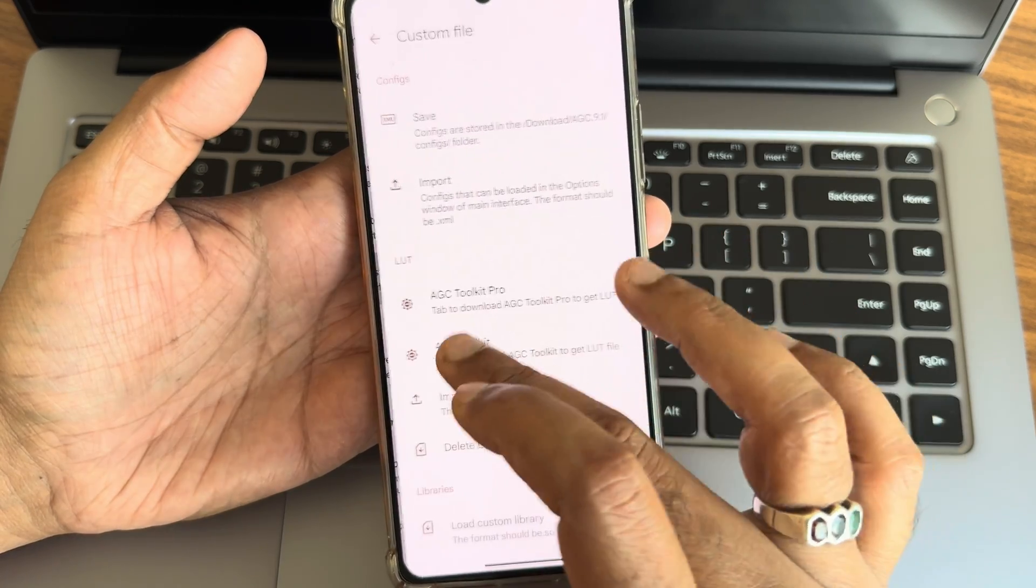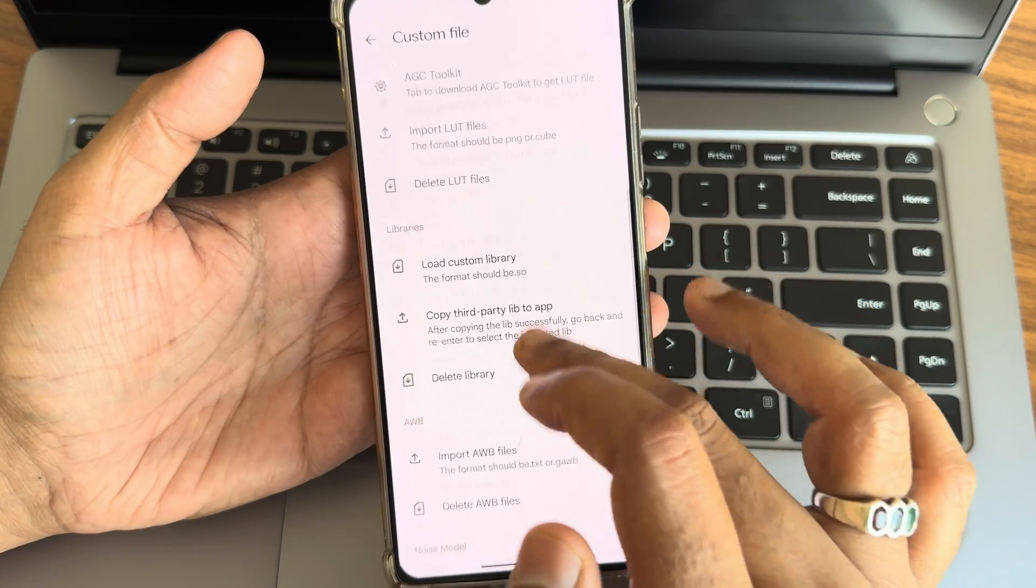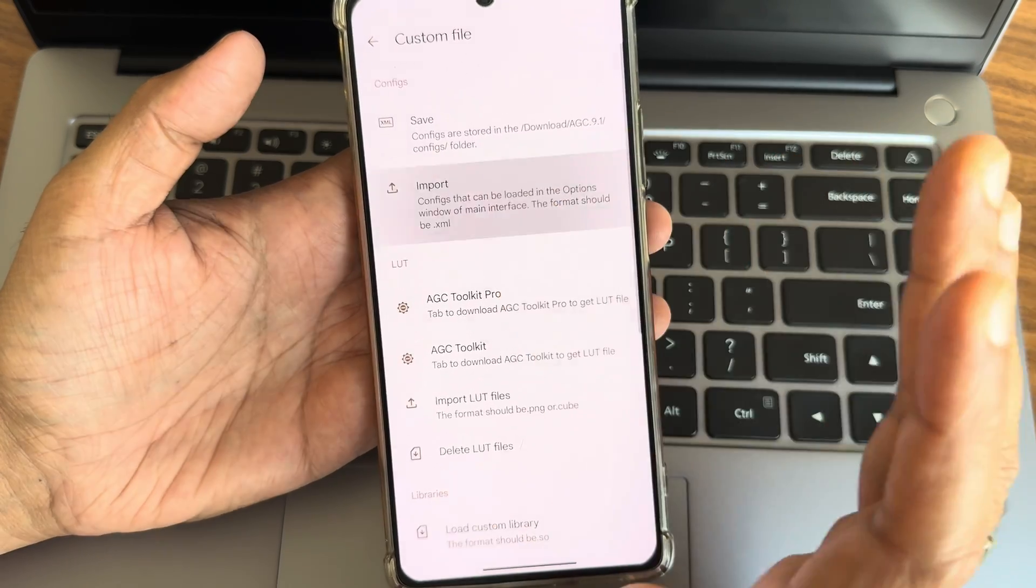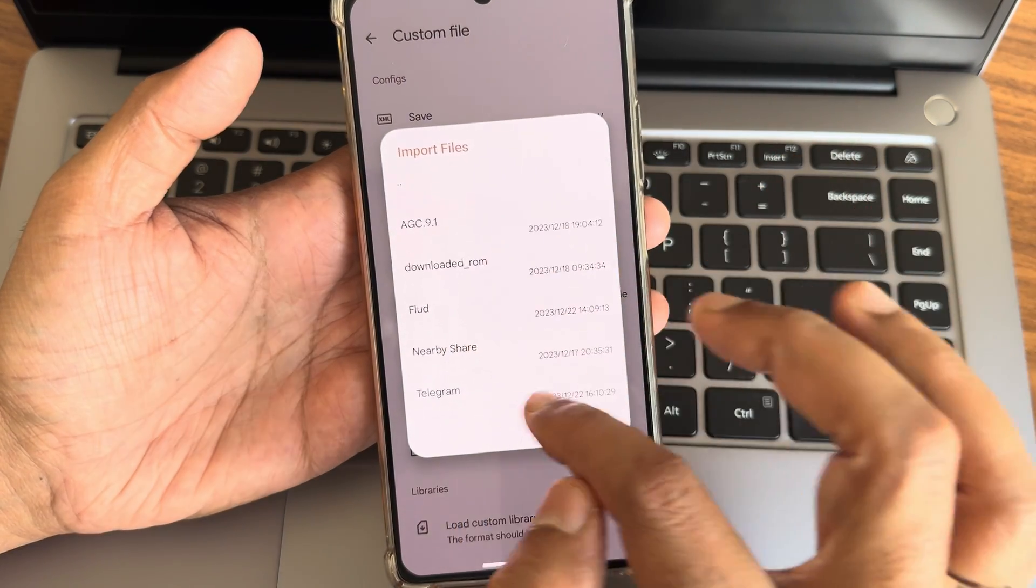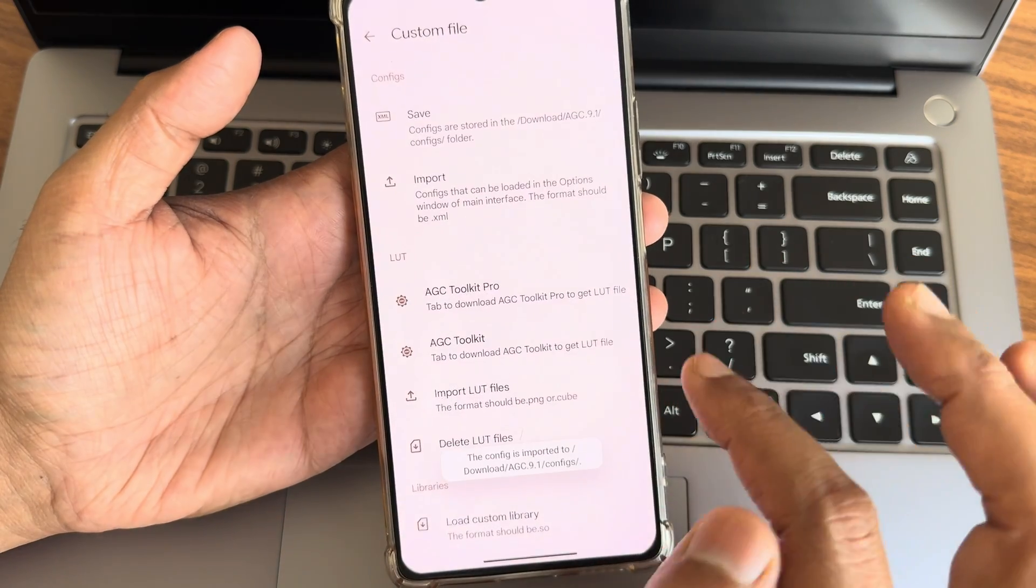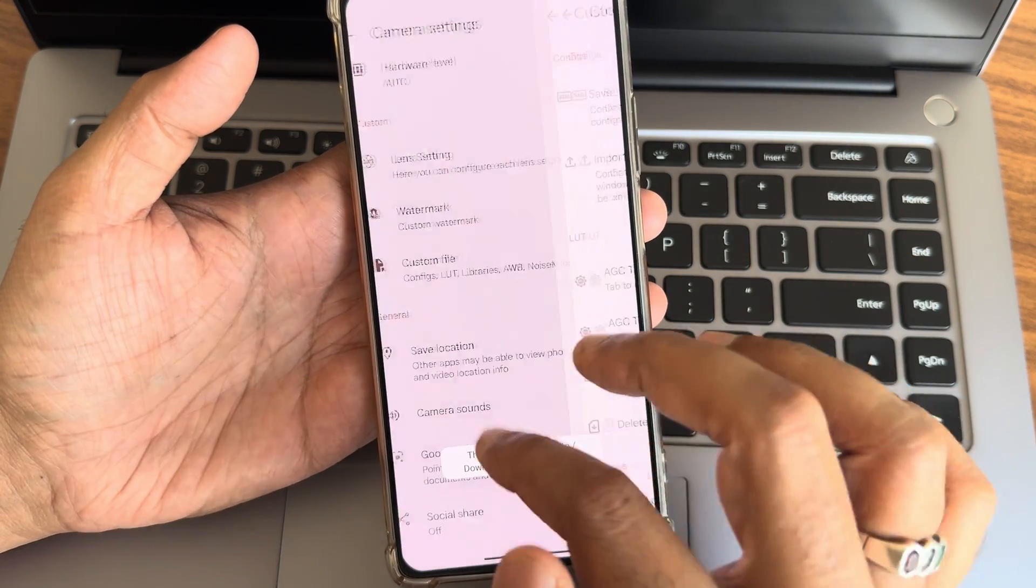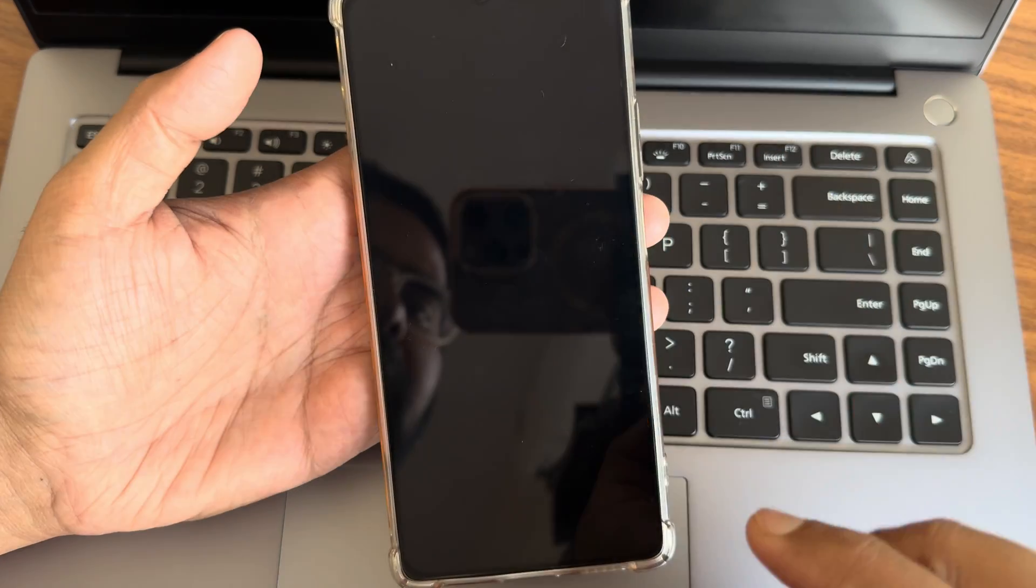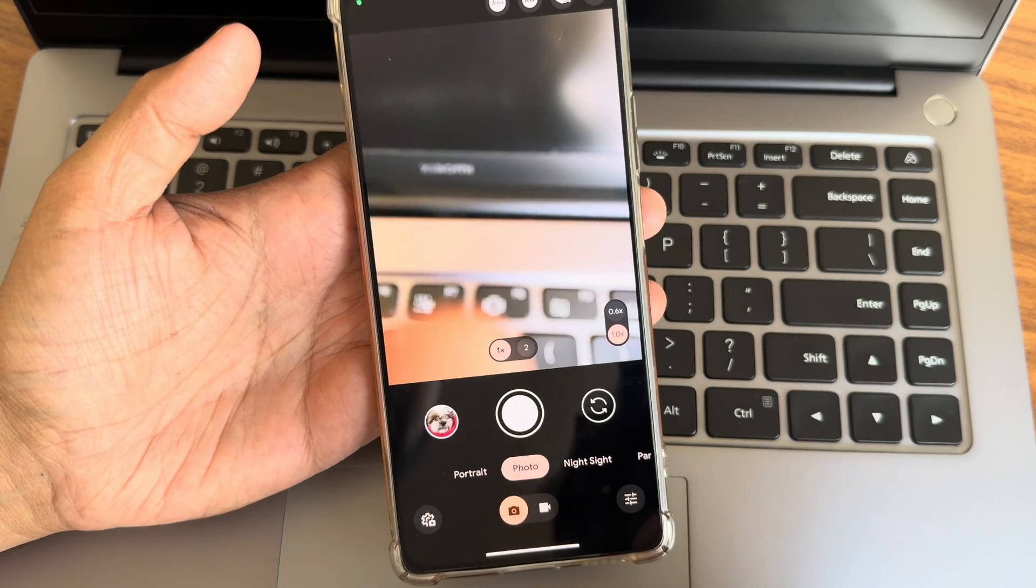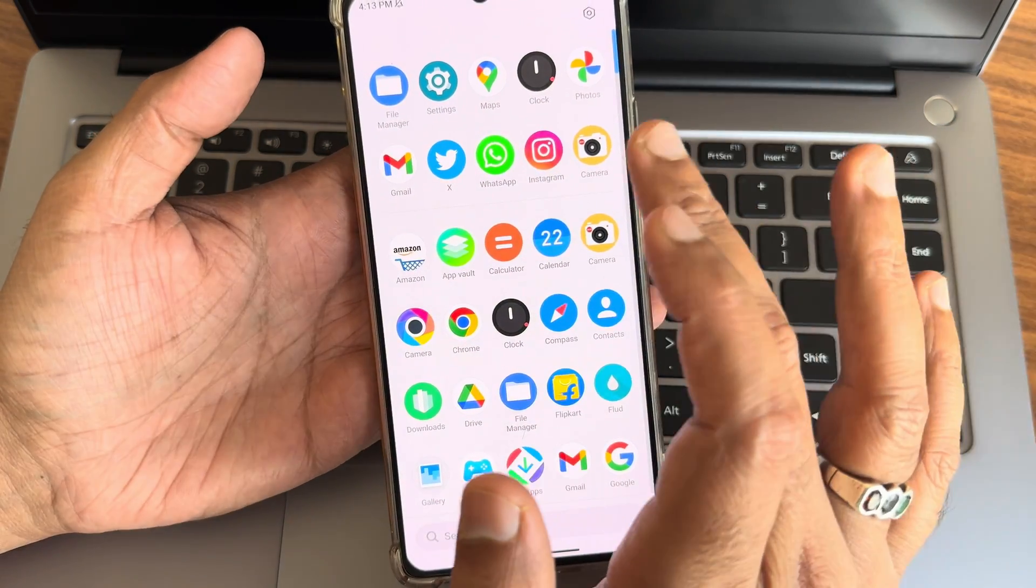And again here select the custom file and import. Import and select here Telegram or Noob, this one XML. Now it has been selected, but still if you open again it will get force closed. I want to show that again.